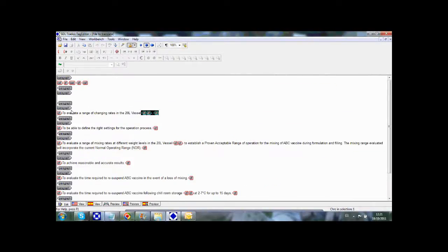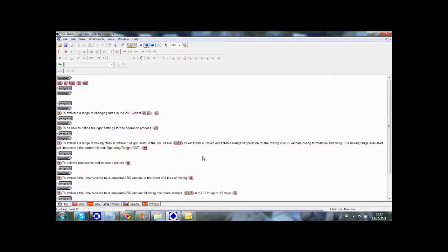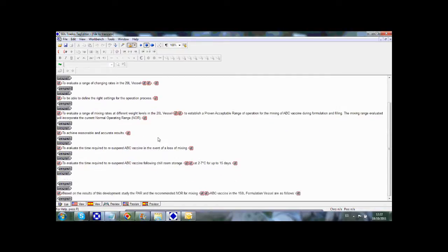These tags contain information such as paragraph marks, font type, or font sizes, etc. The advantage of using TTX files is not only that they can be used together with the translation memory, but also that the linguist can focus on translation, not having to worry about formatting issues.